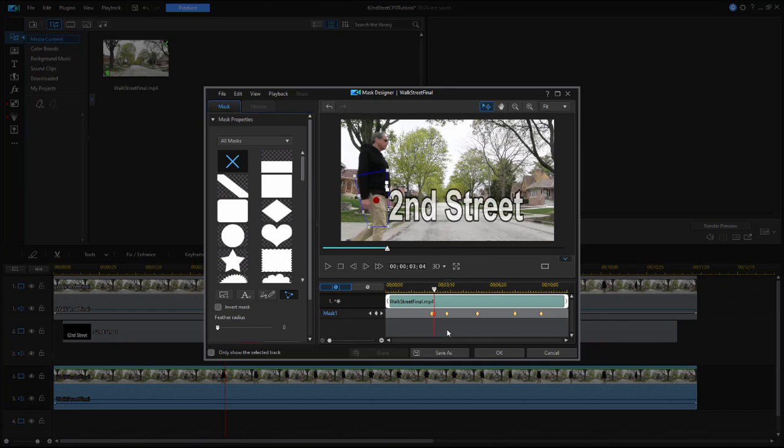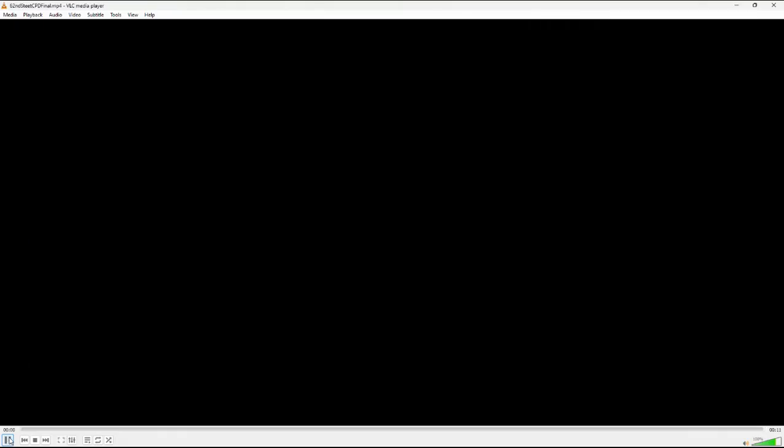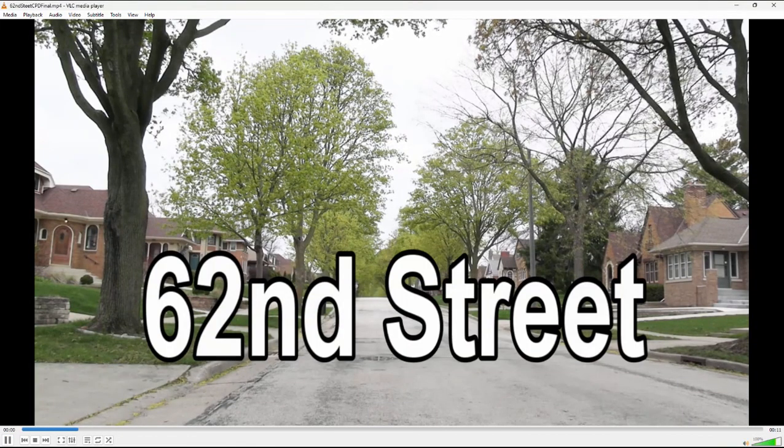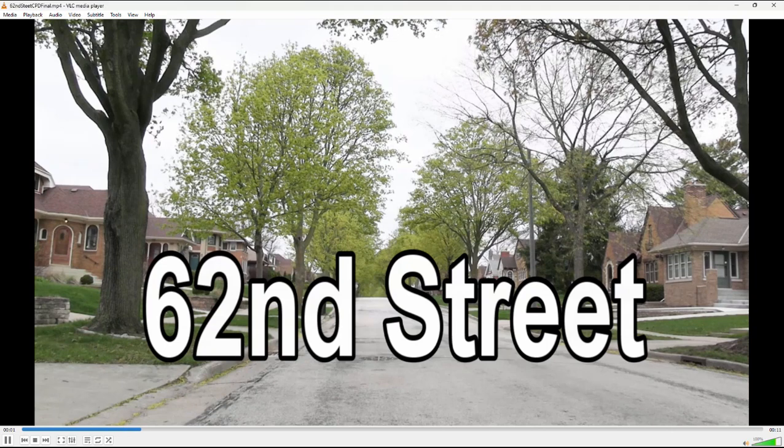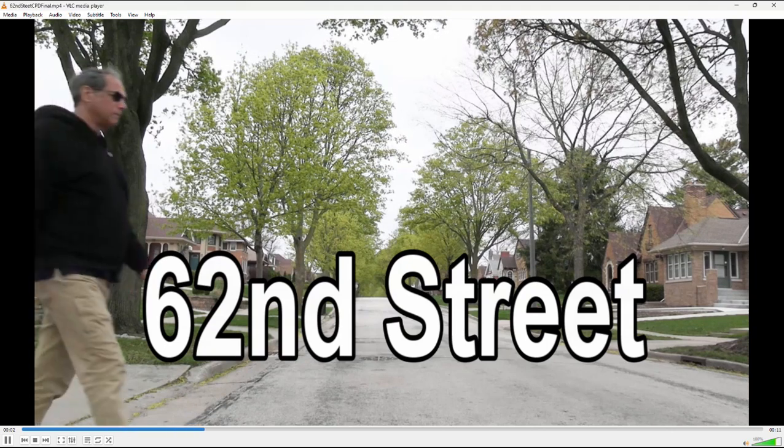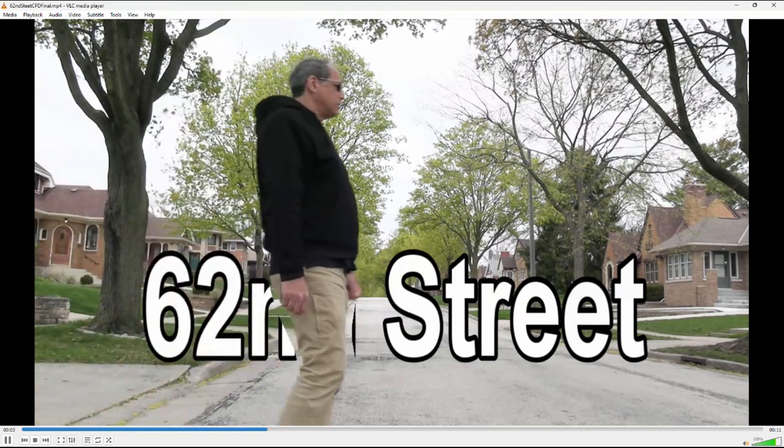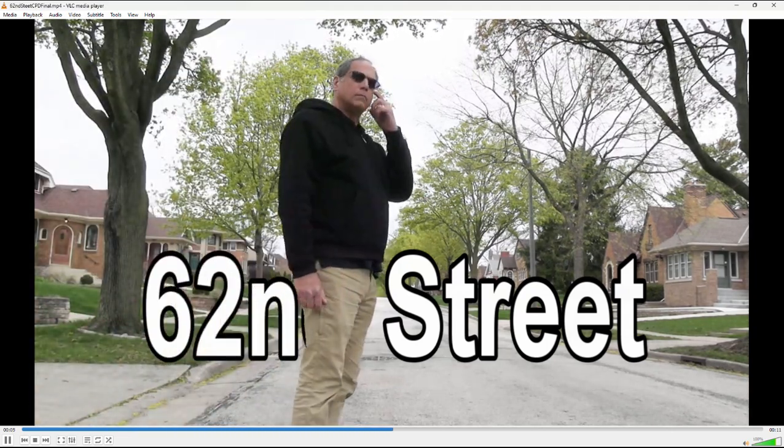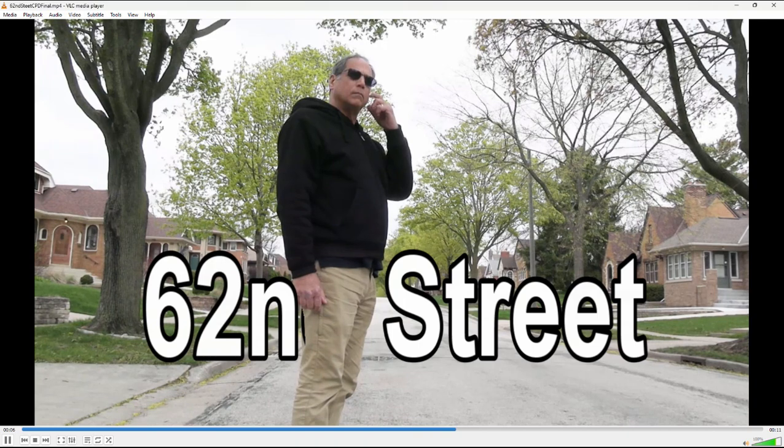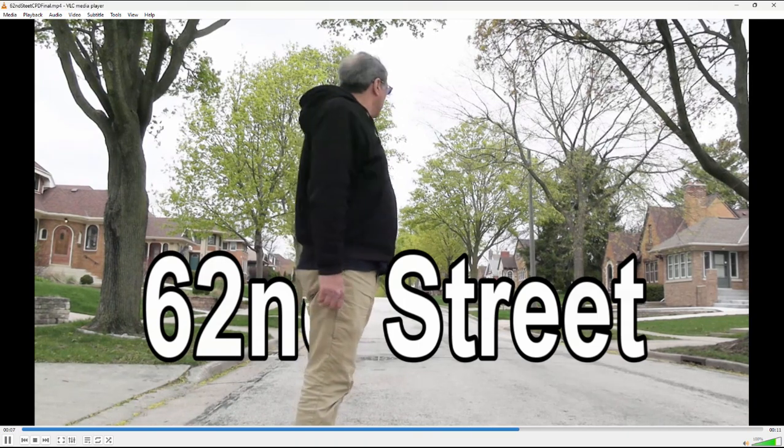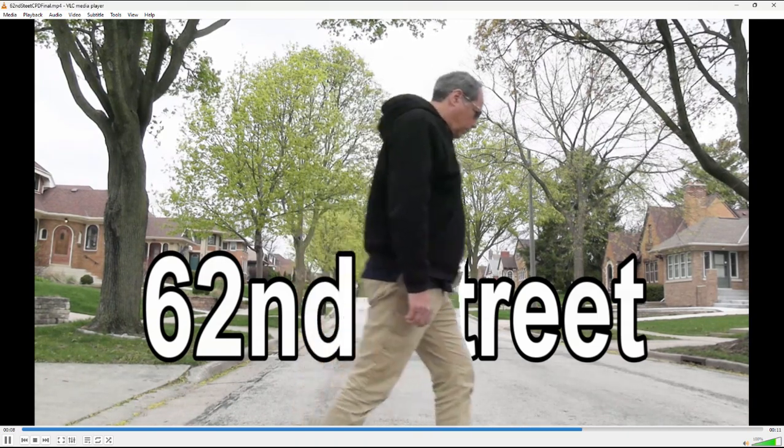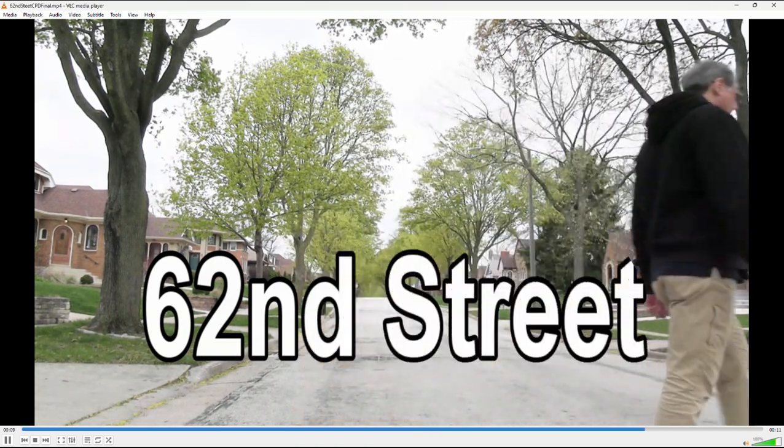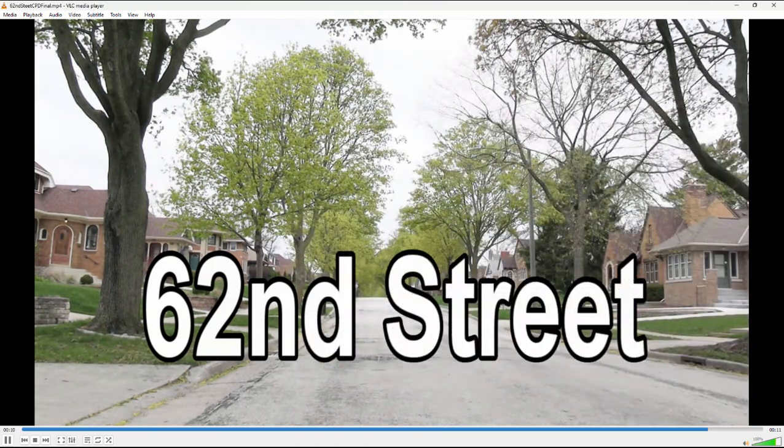I continued to do that the whole way through, and the result was terrific. It's as simple as masking everything around the man on the third layer so we're seeing the first and second layer behind him. It appears that he is walking right in front of the text—a pretty cool effect.